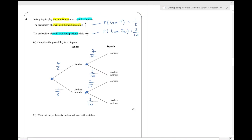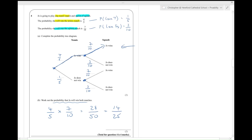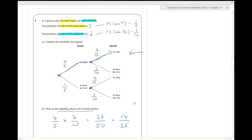Work out the probability that she'll win both matches — that's up here, wins the first and wins the second. Remember you multiply your way along: four-fifths multiplied by seven-tenths. Four sevens are twenty-eight, five tens are fifty, giving twenty-eight over fifty, which cancels to fourteen out of twenty-five. And that is number four complete.